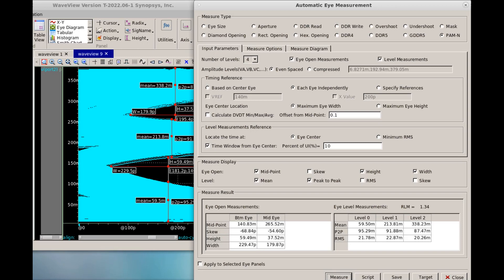To learn more, please visit the Synopsys Signal and Power Integrity webpage.